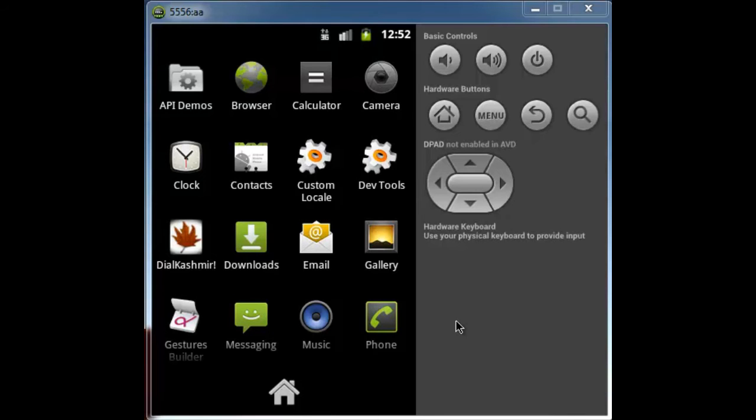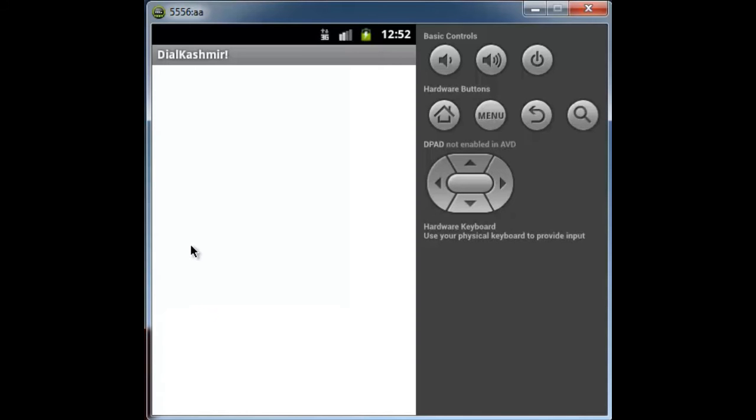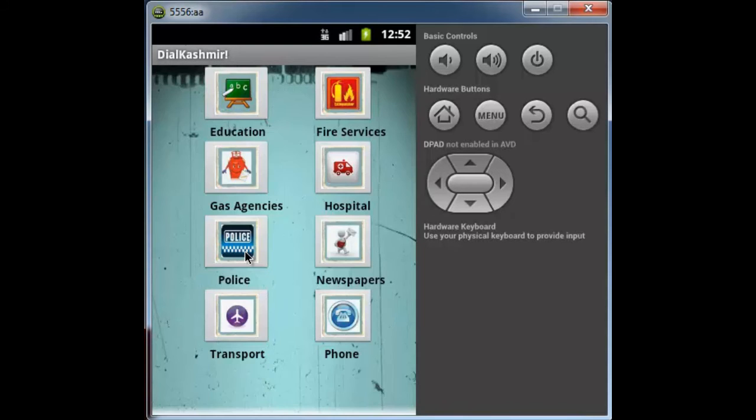Let me give you a demo of my app. Here in the emulator you can see the icon of my application, a Chinar Leaf. When I click the icon, it shows the first activity or screen. As you can see here, there are several categories like education, fire services, gas agencies, etc.